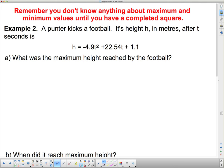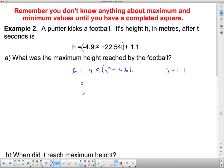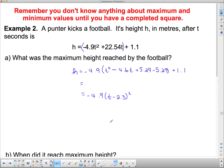Hopefully you remember how to complete the square. The first thing we do is put brackets around the first two terms and pull out negative 4.9. When I pull out negative 4.9, I get t squared minus — and 22.54 divided by 4.9 is 4.6t — leaving the plus 1.1 on the end for now. If this bracket were a perfect square, it must have come from t minus 2.3 squared. We take half of the middle term to find what goes inside. To find what's missing, we square that term: 2.3 squared is 5.29, so we add and subtract 5.29 inside the bracket, so we're not actually changing anything, just changing the way it looks.